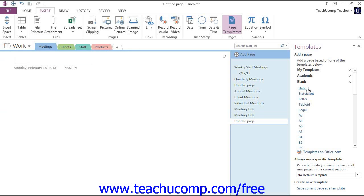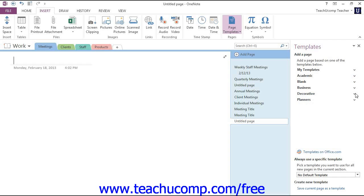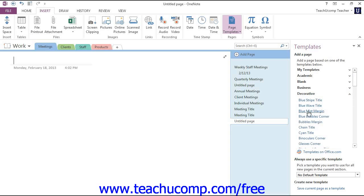The Decorative group contains templates that act more like stationary, as most contain a decorative background, but lack many of the placeholders and objects contained in other templates. And you'll see these here.